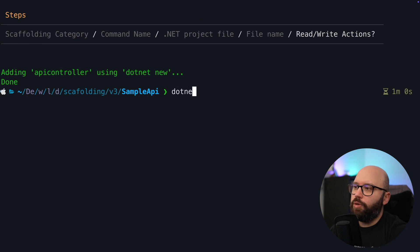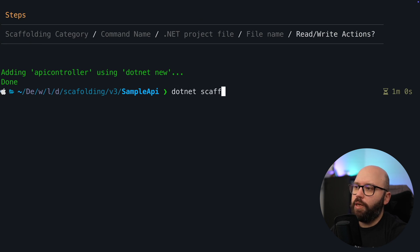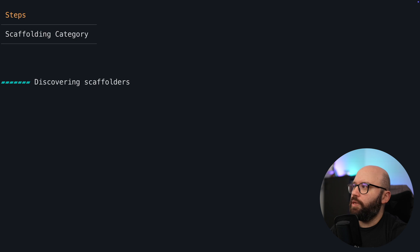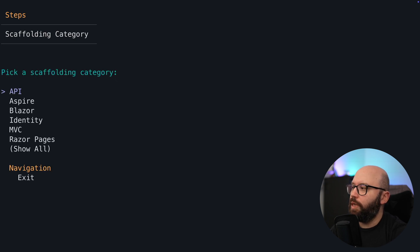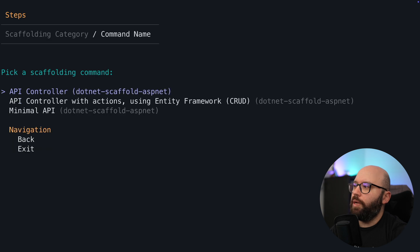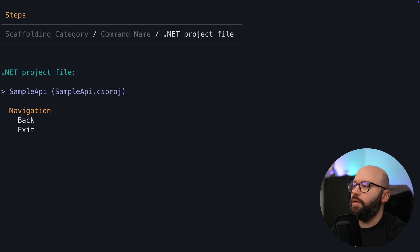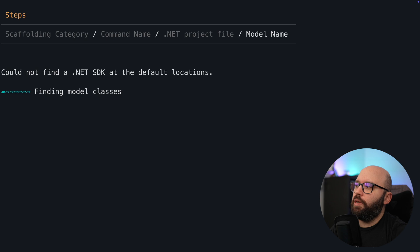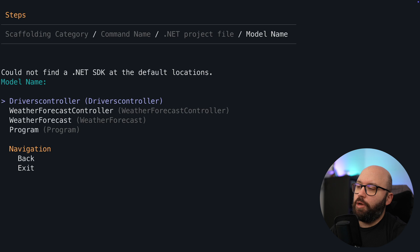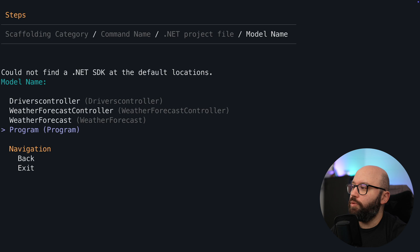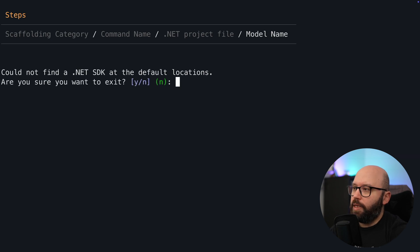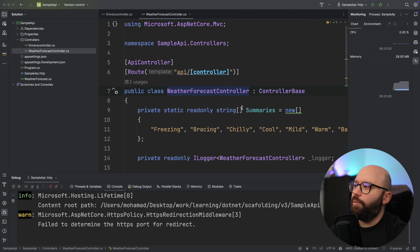Now let's see what else we can do. I'm going to put dotnet scaffold again. Within this one it's going to discover different categories — I'm going to click on API again, and I'm going to click on API controller with actions using Entity Framework. It's going to ask me which project, so I'm going to choose this project. It's going to try to find model classes, but it's telling me it wasn't able to find the model I want. So I'm going to exit and go back to Rider.